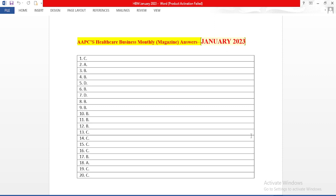In this session, we are going to learn January 2023 AAPC's Healthcare Business Monthly Answers.